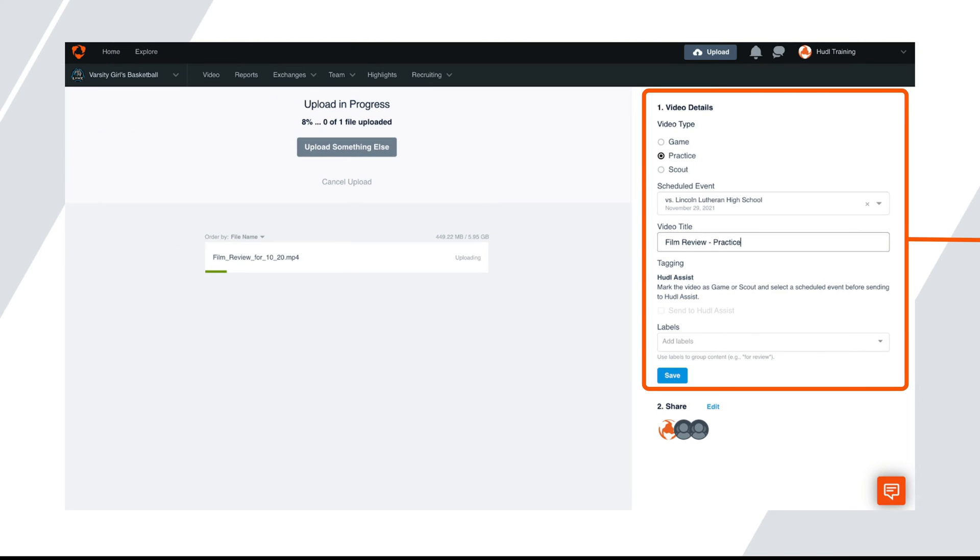While the video is uploading, you can enter in the game details on the right-hand side by attaching the video to a schedule entry and giving the video a title. Next, click save.